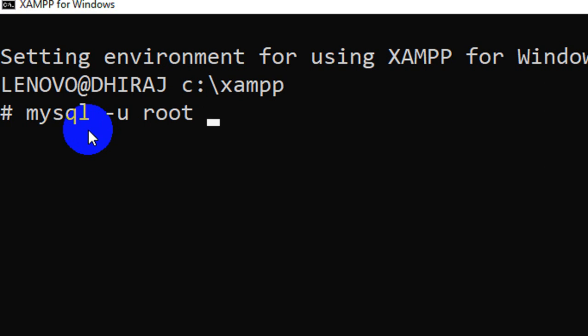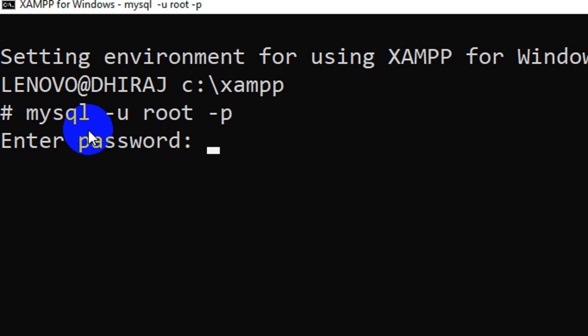So by default when you install MySQL or MariaDB, a root account will be set up for you. So on the production server this account still has a password. For us we do not have a password meanwhile. So MySQL minus u root and if I say minus p expectation for password. I don't have any so I'll say enter.